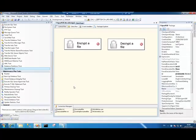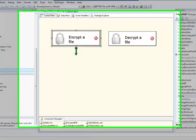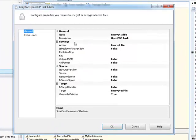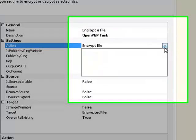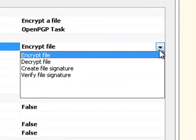You'll see I have a package here that's got two instances of the OpenPGP task. One of them is going to encrypt a file, the other one is going to decrypt it. So let's go into our encryption task. There are other things that we need to set up. The first thing is our action and we have a few options in there. In this case, we're going to encrypt a file.